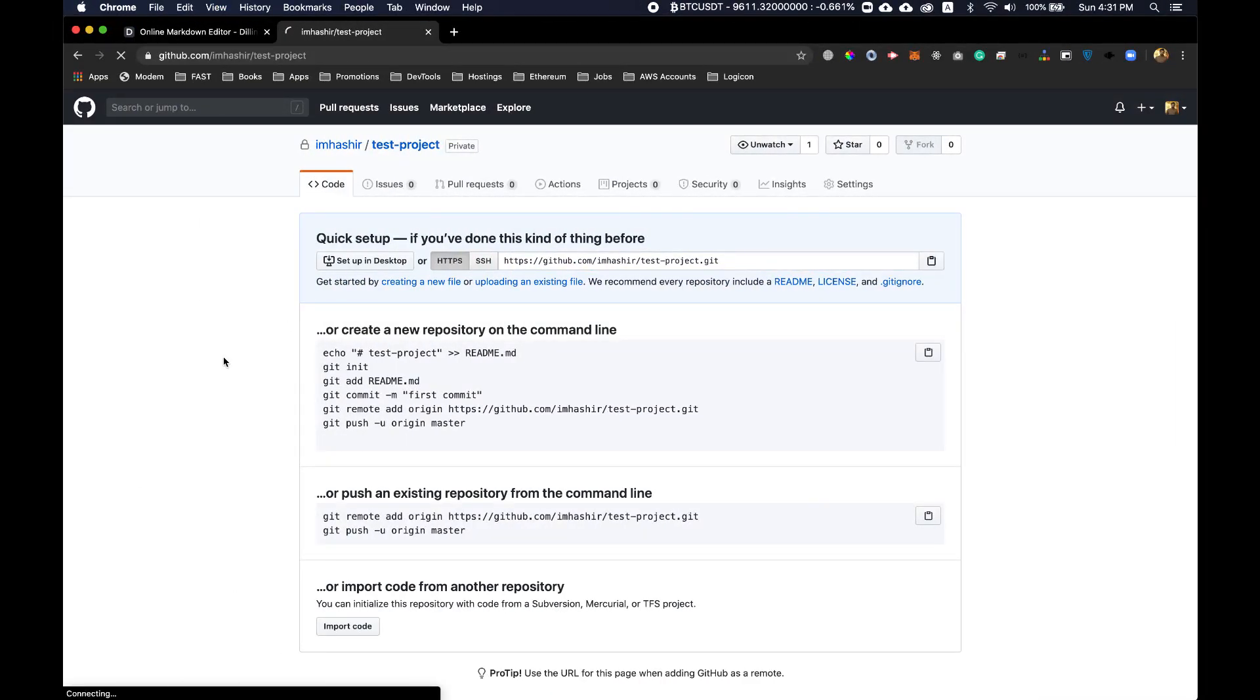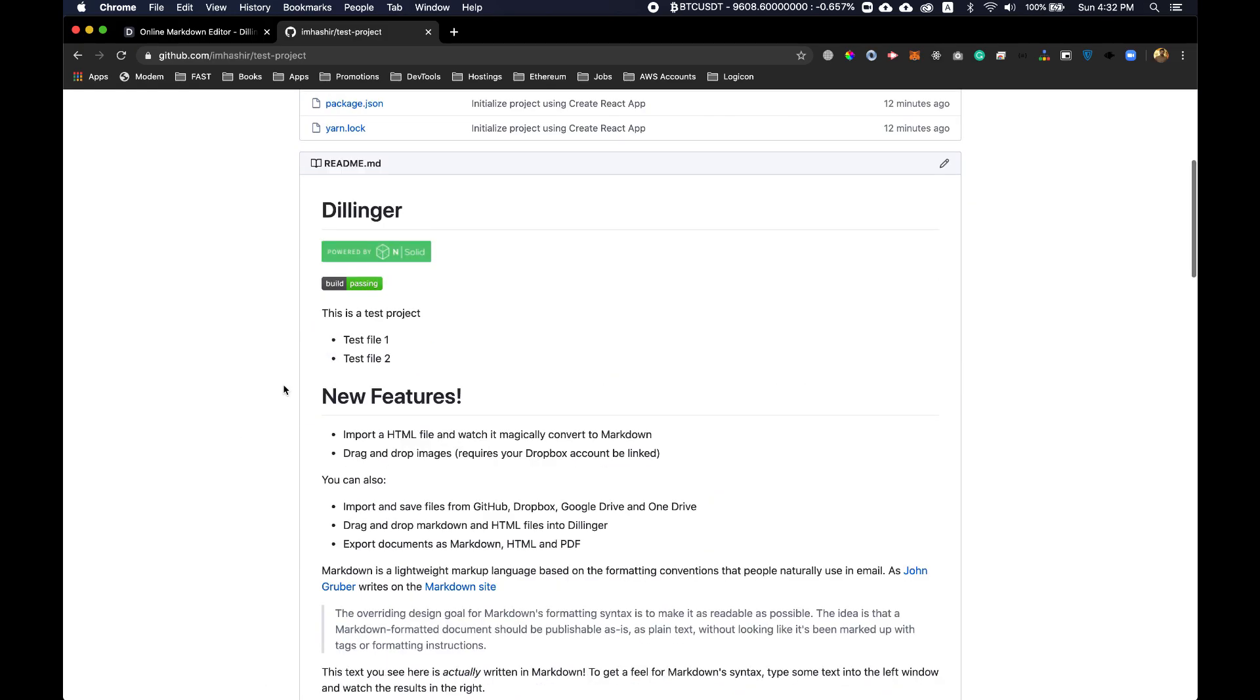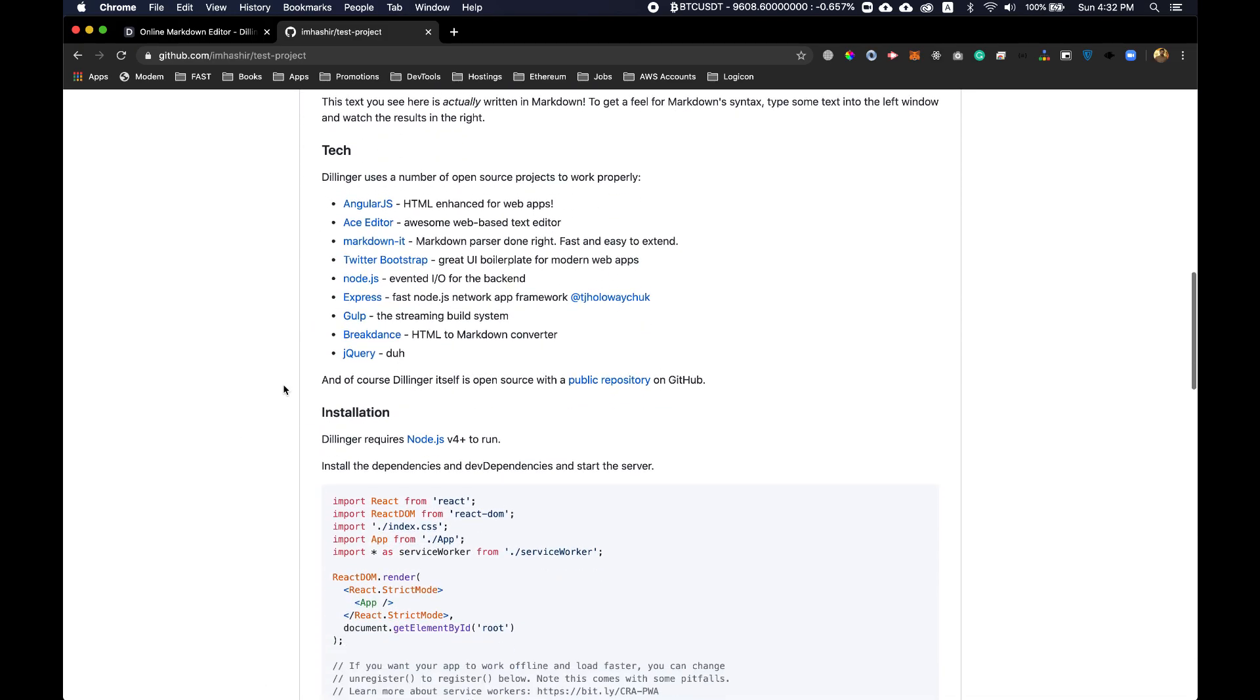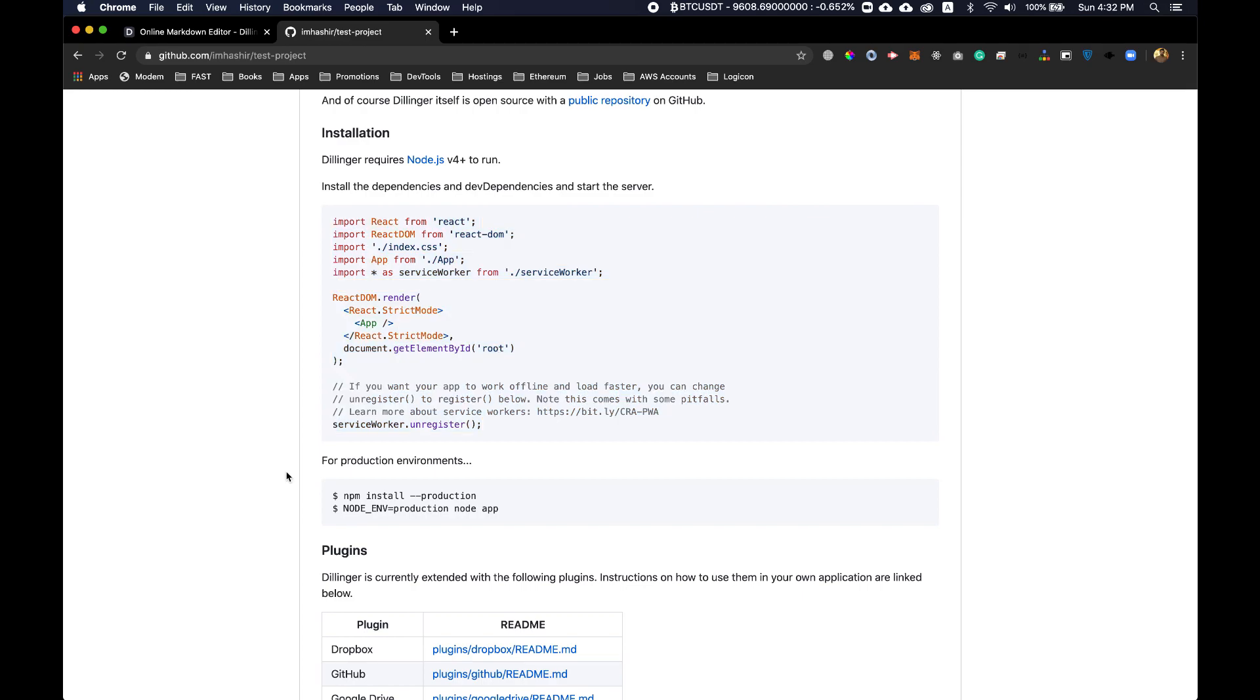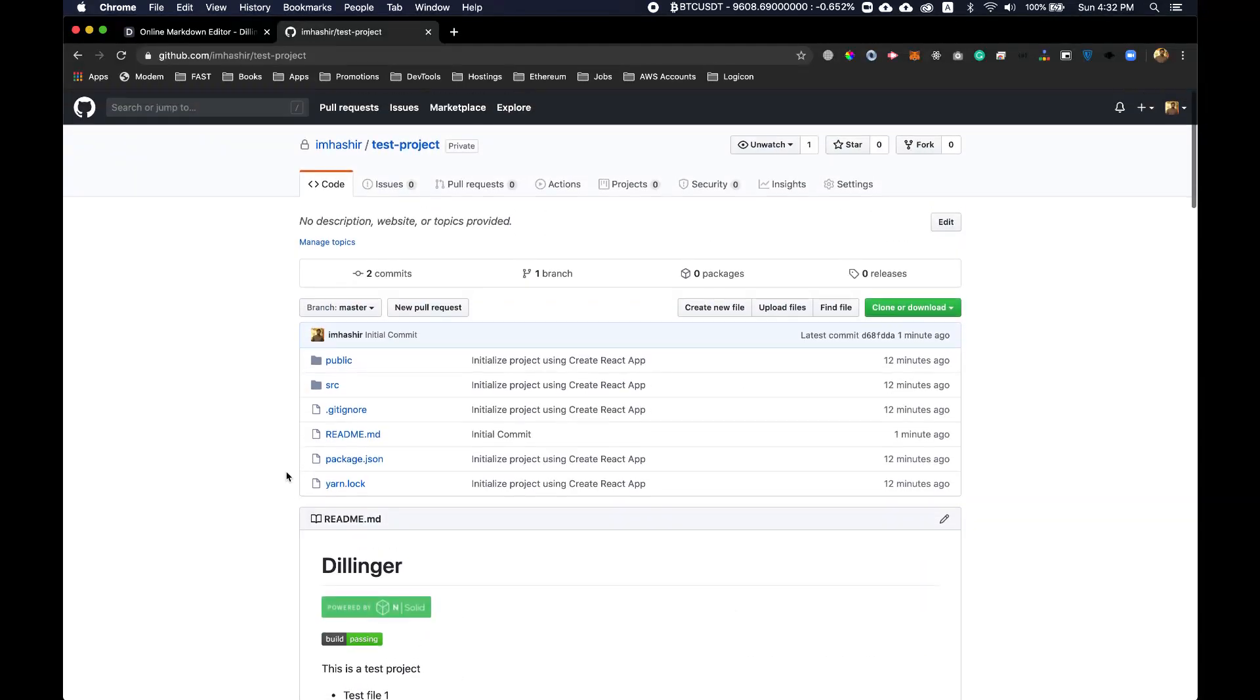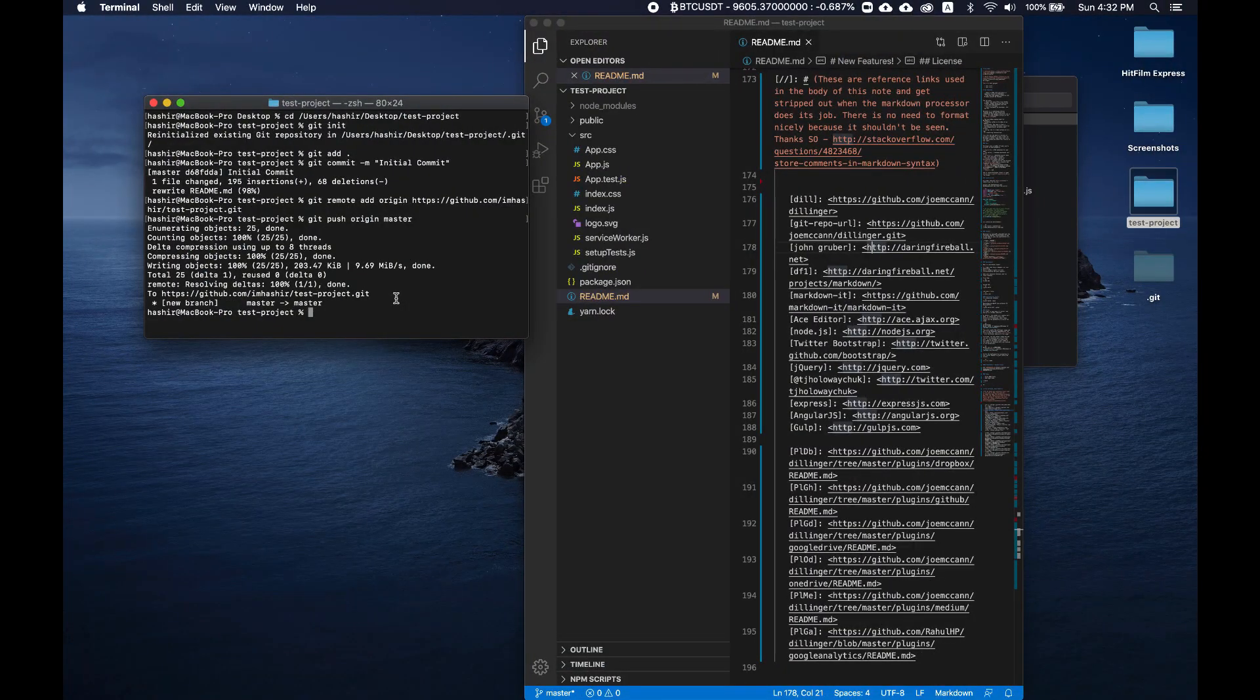Now let's refresh this page. Now see, our beautifully formatted README file is displayed. The code is properly highlighted and formatted and we can make changes to this readme file as we want.